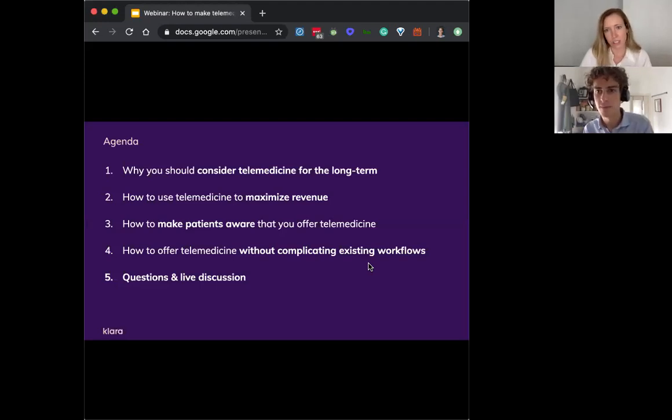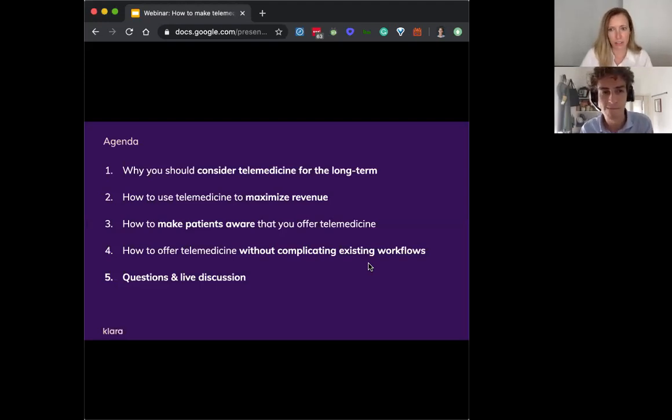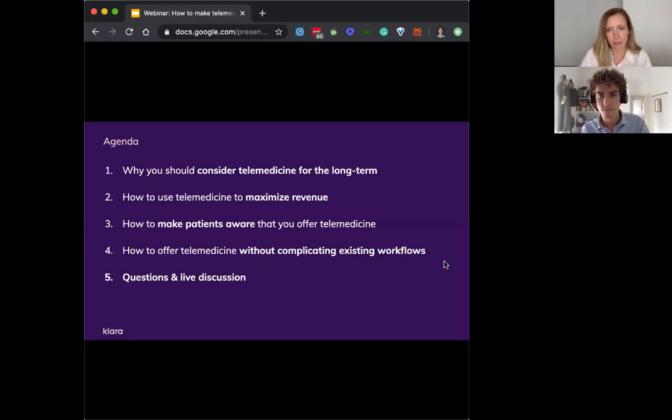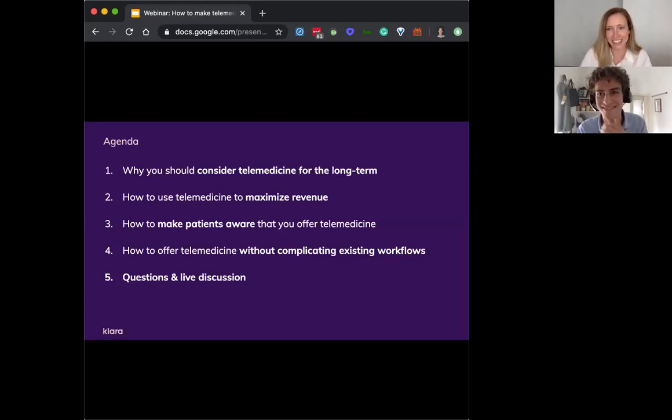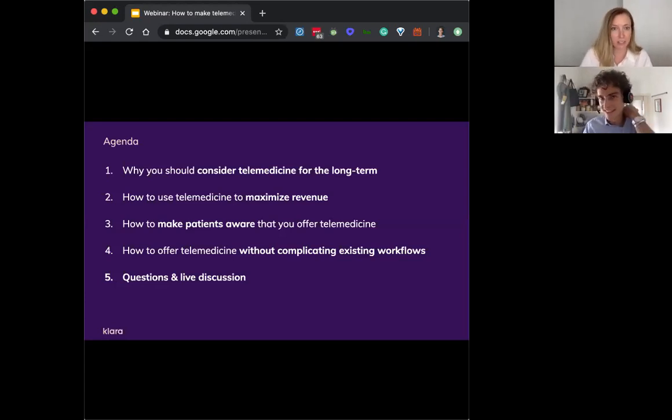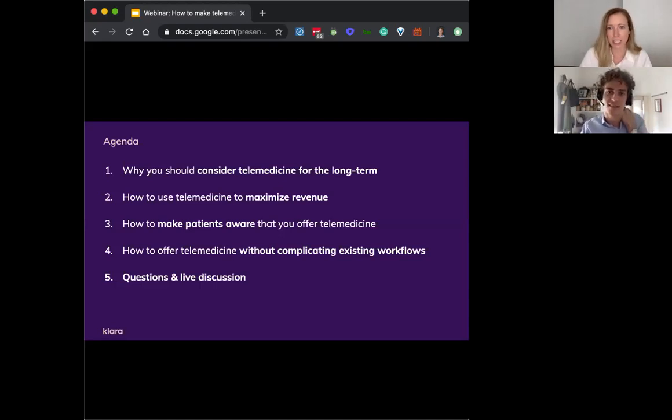So why you should consider offering telemedicine for the long term? We know that some of you might be skeptical about this. There's a lot of talk of, is this really something that's going to last after COVID-19? And we do want to address that.